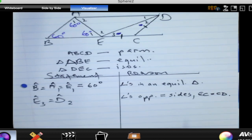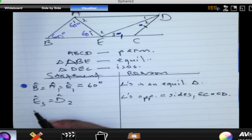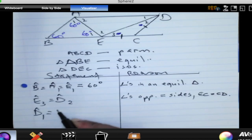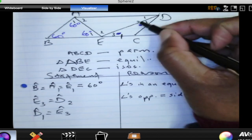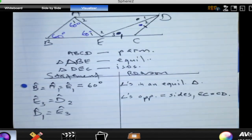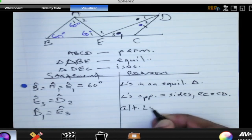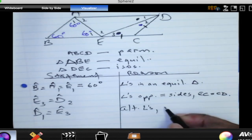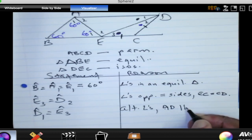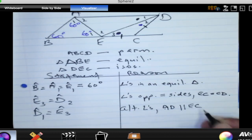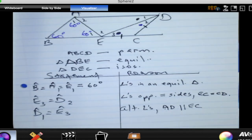Angle D1 is equal to angle E3. Why do we say that? These are alternate angles. Which lines are parallel? It's AD and CE — or EC or BC, that's fine. So those are alternate angles.